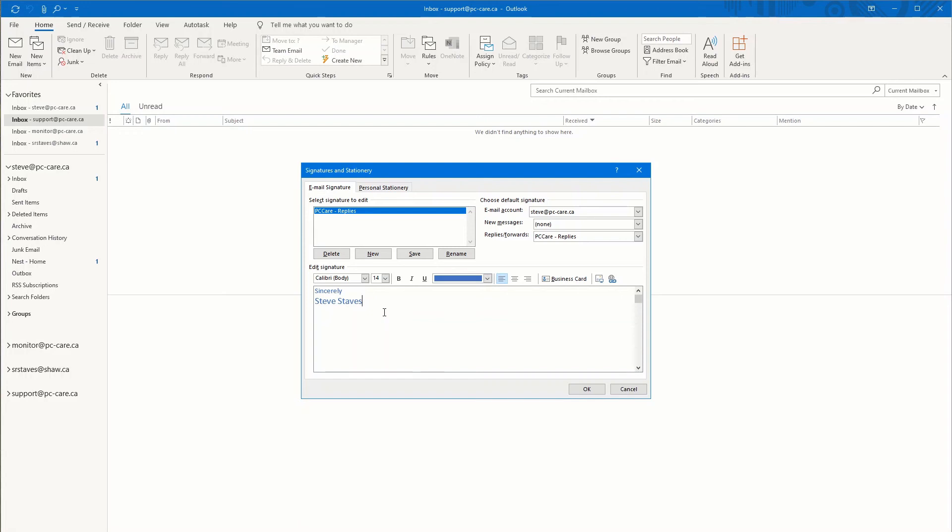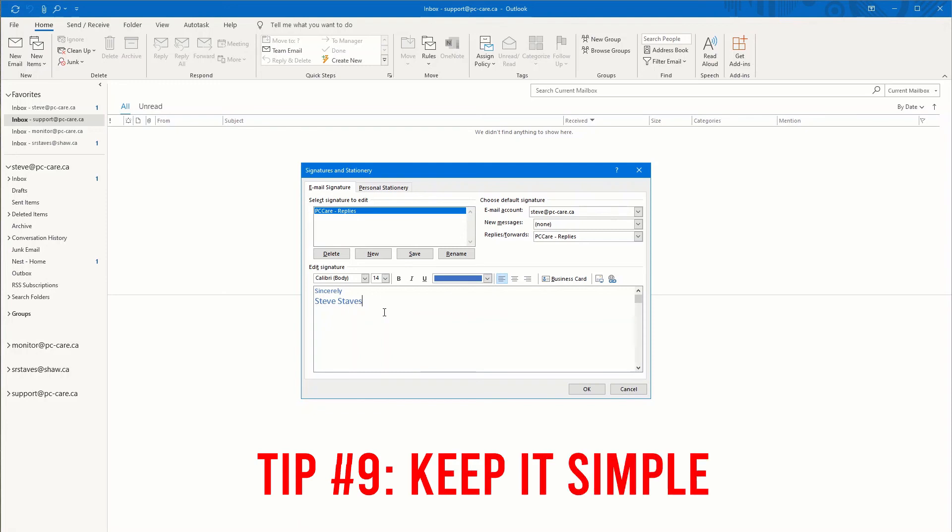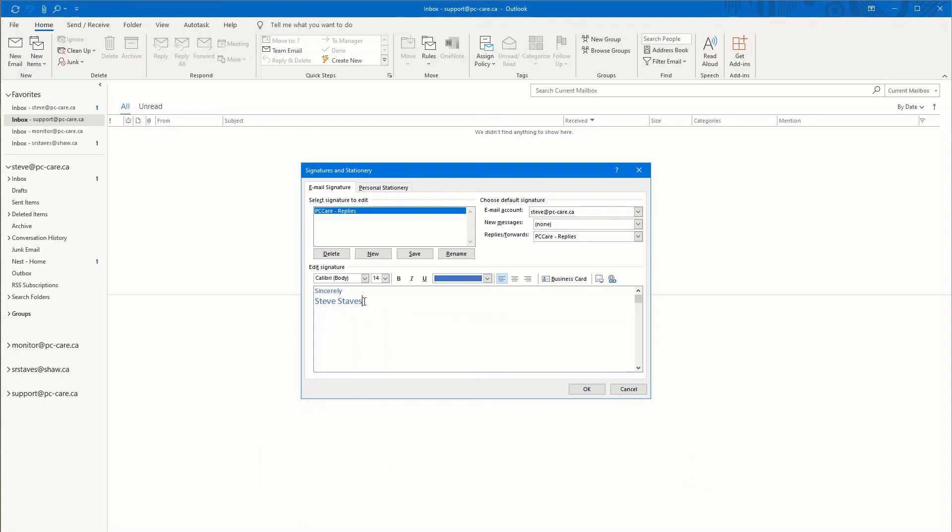Tip number nine. Please keep your signature simple. Don't add too much to it. Don't make it too complicated. Just keep it simple.